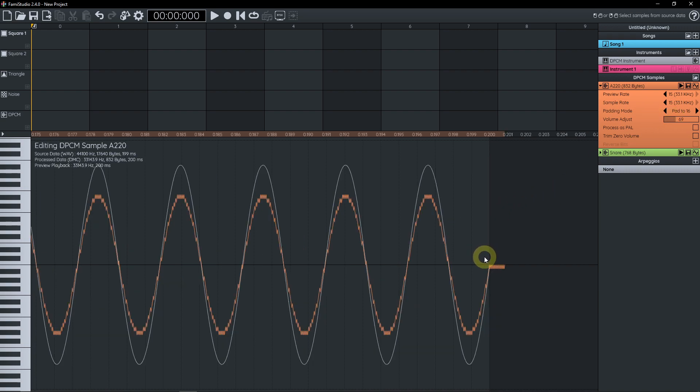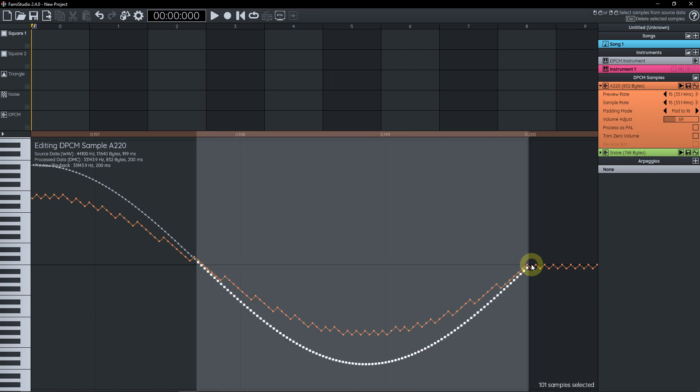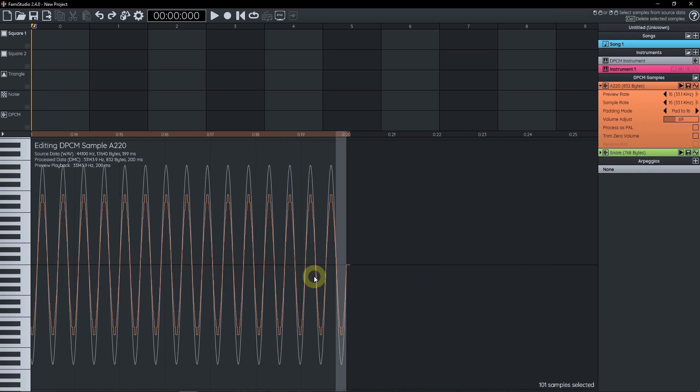Literally the only operation you can do to destroy some of the source data is if you go ahead and select samples and press delete. This is literally the only destructive operation you can do.